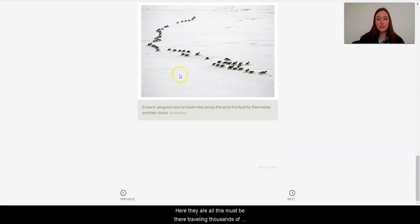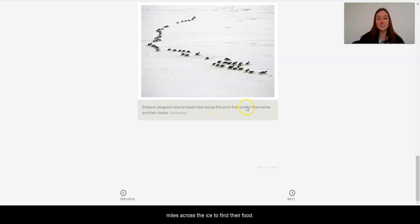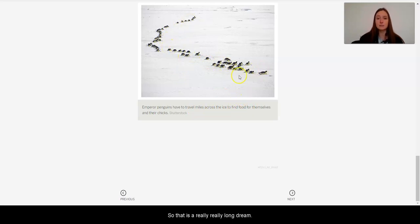So here they are. All this must be they're traveling thousands of miles across the ice to find their food. So that is a really, really long journey.